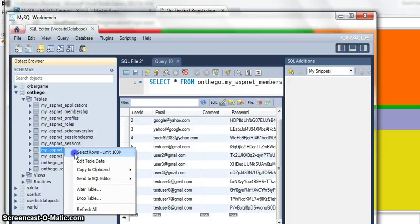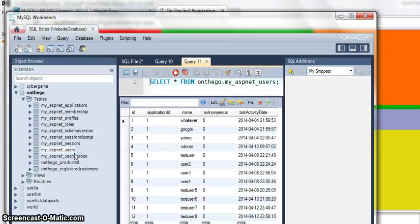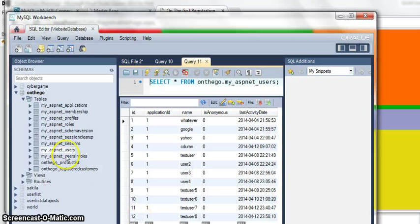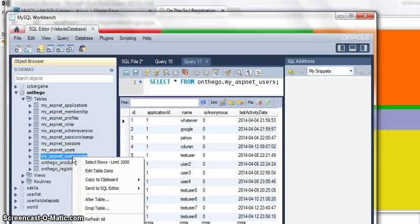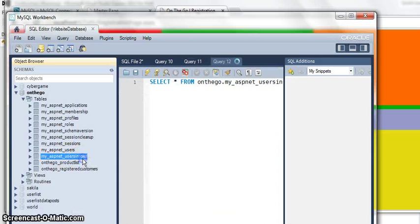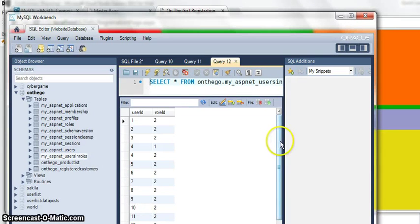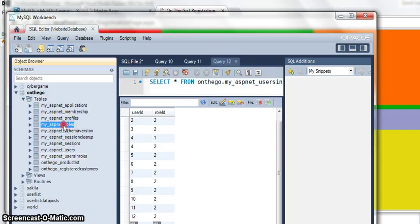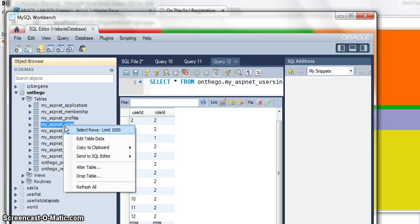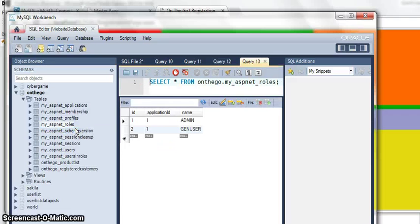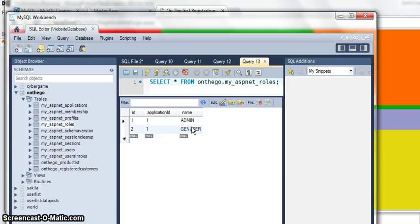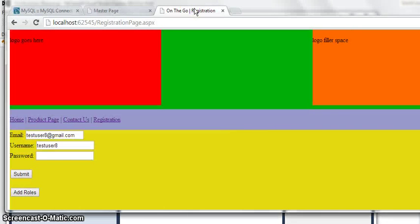You're going to see a bunch of stuff over here. And you're going to see this testuser8. Now, if you go to users, testuser8 has ID12. You'll see that user 12 has a role ID of 2. And if you go to the myaspa.net roles table, you'll see that ID 2 corresponds to the role gen user. So this is something that, again, you can play around with yourself and see that it actually alleviates a lot of the code that you have to do.